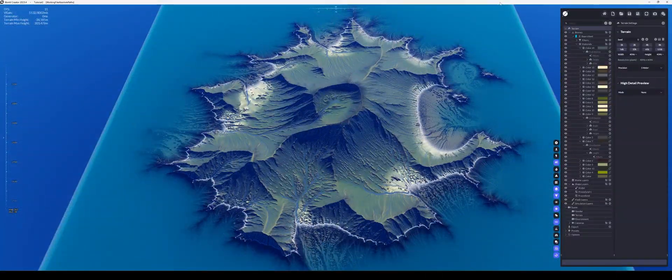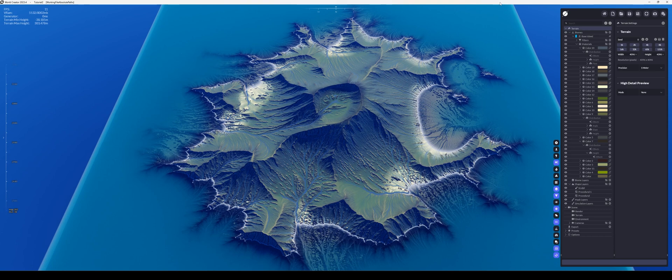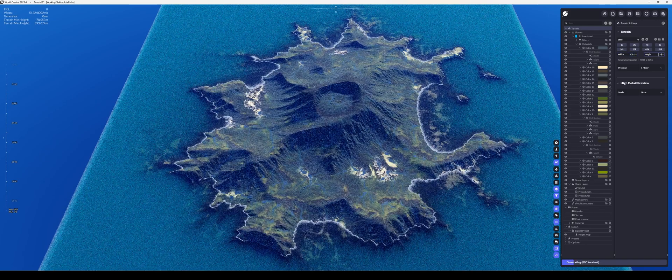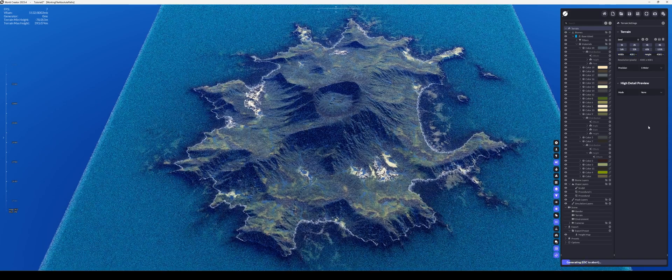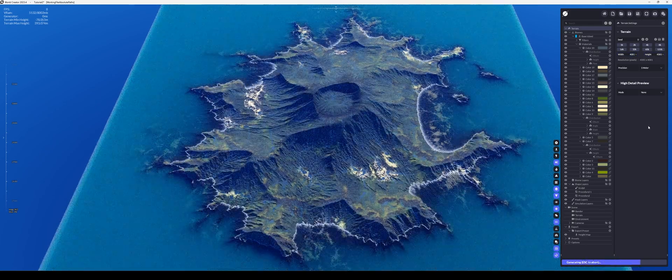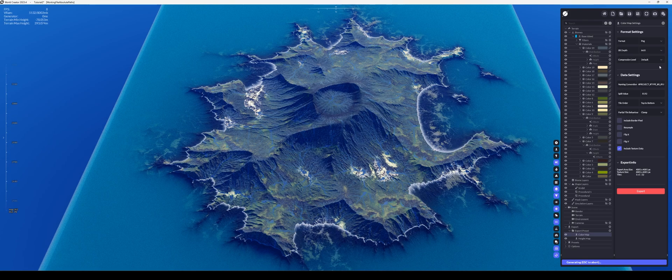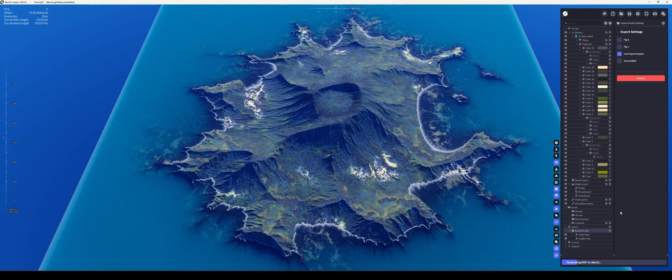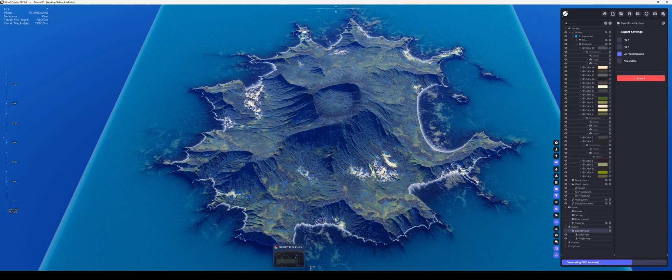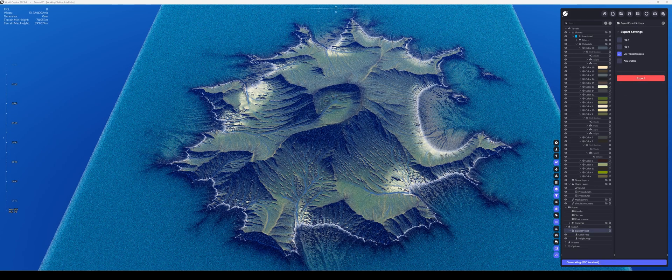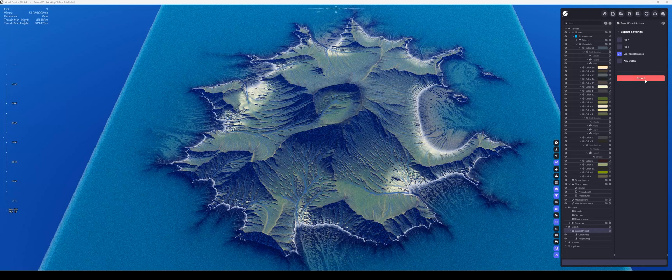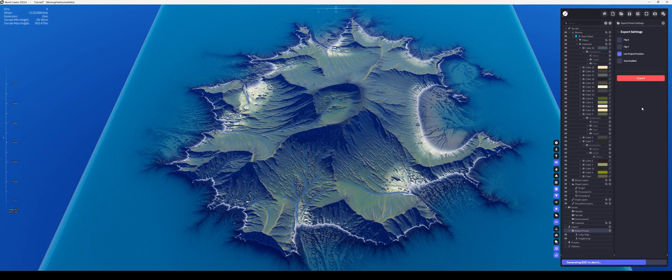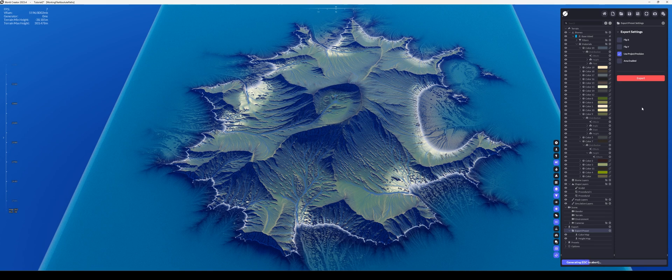And so then changing back to the full precision, that one metre precision, you can get a look of how it's actually going to look. And then once we've got it mostly looking how we want it with the colours, we can then look into exporting out our maps. So we can generate a colour map, and a height map. The colour map we probably won't need.